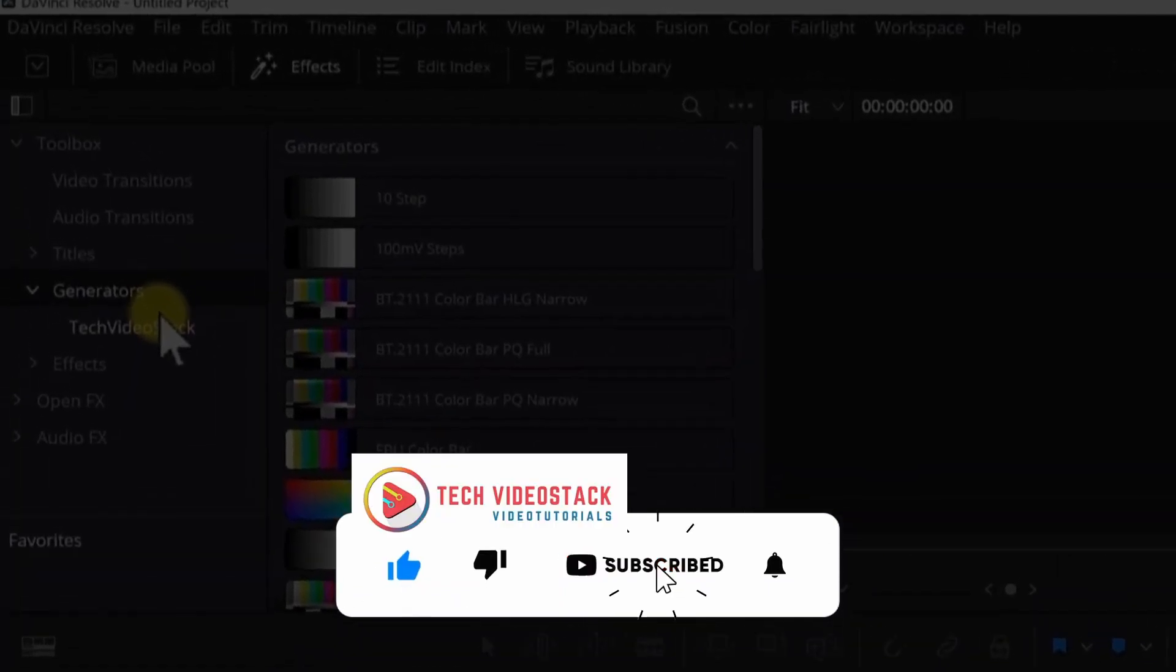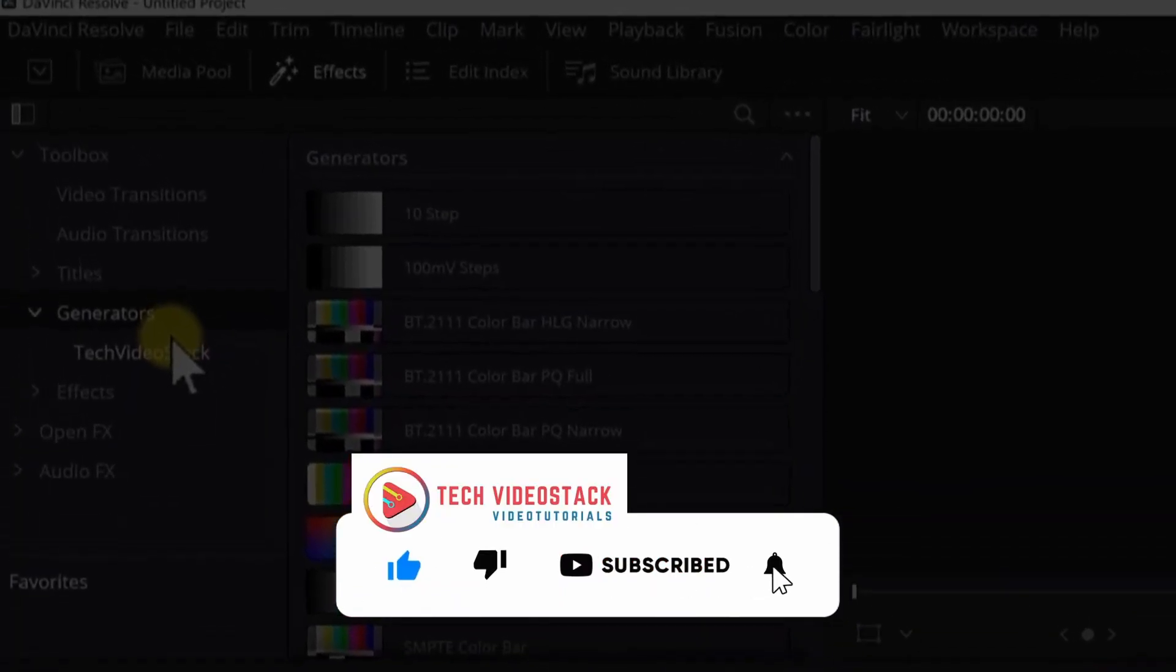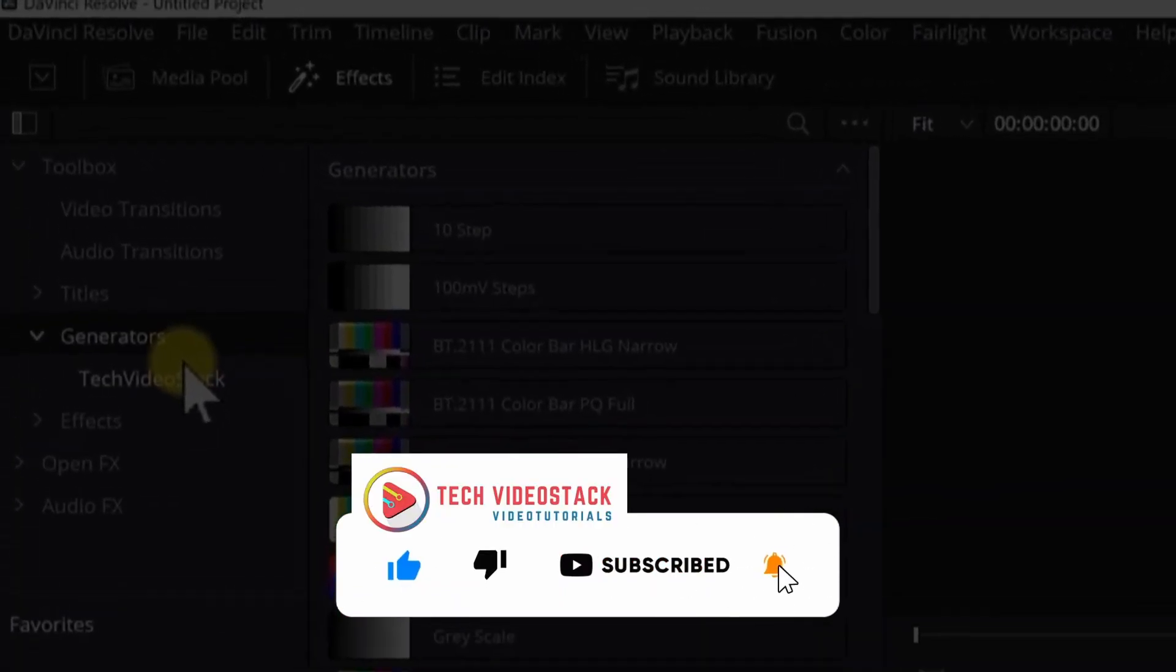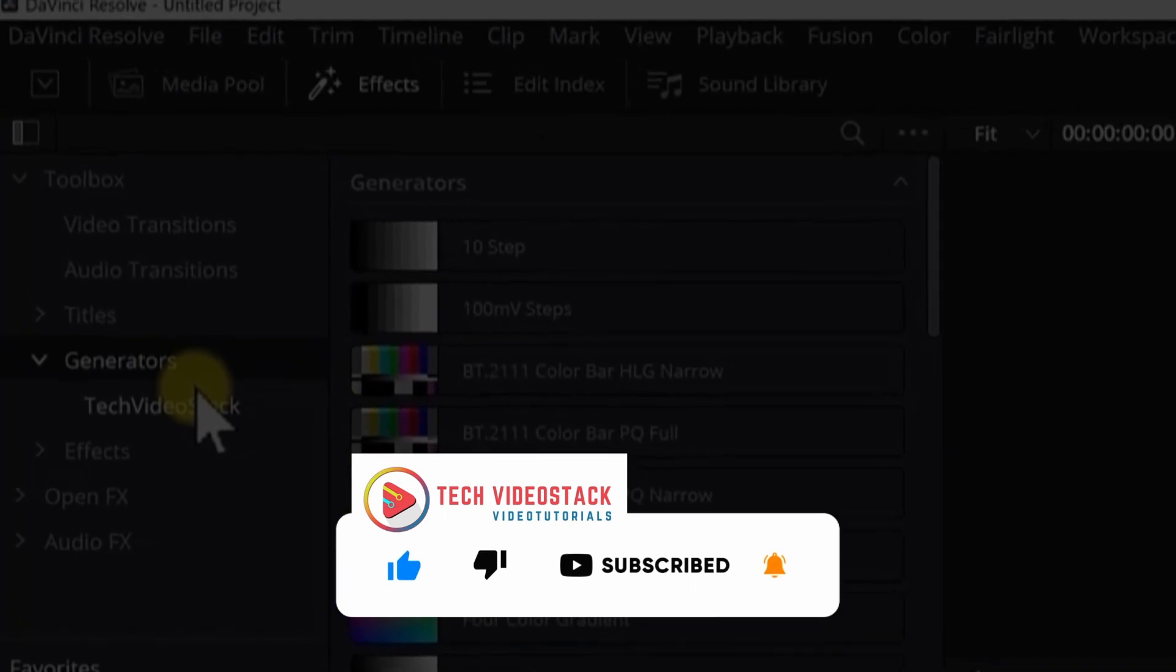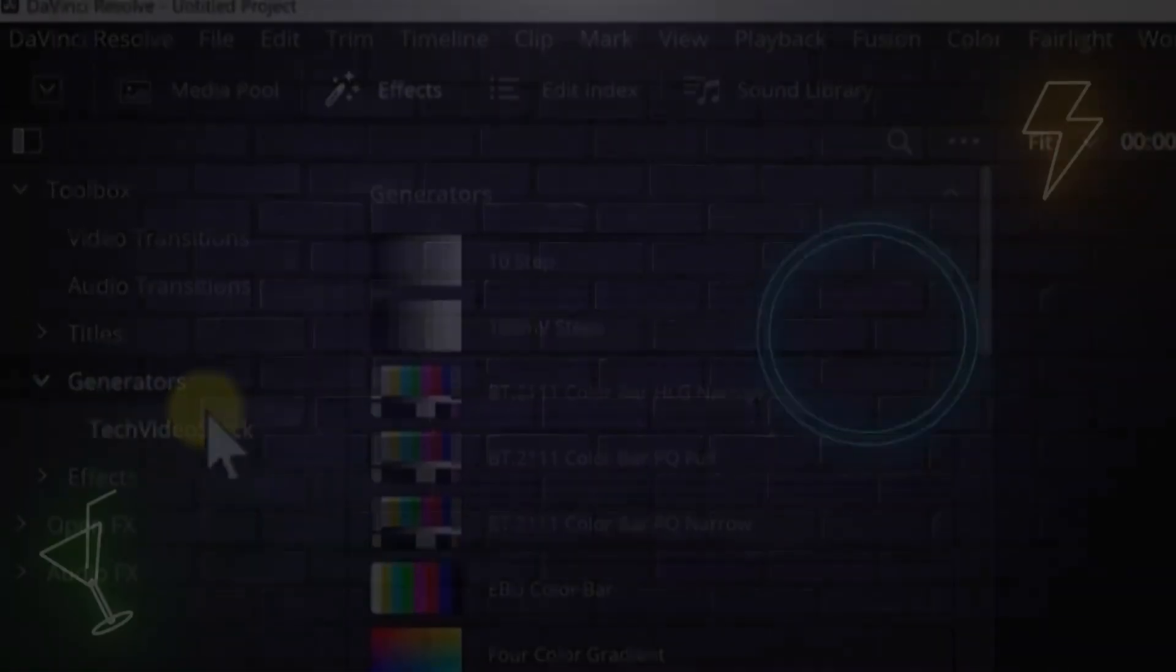If you like more tutorials like this, make sure to subscribe to my channel and see you next time.